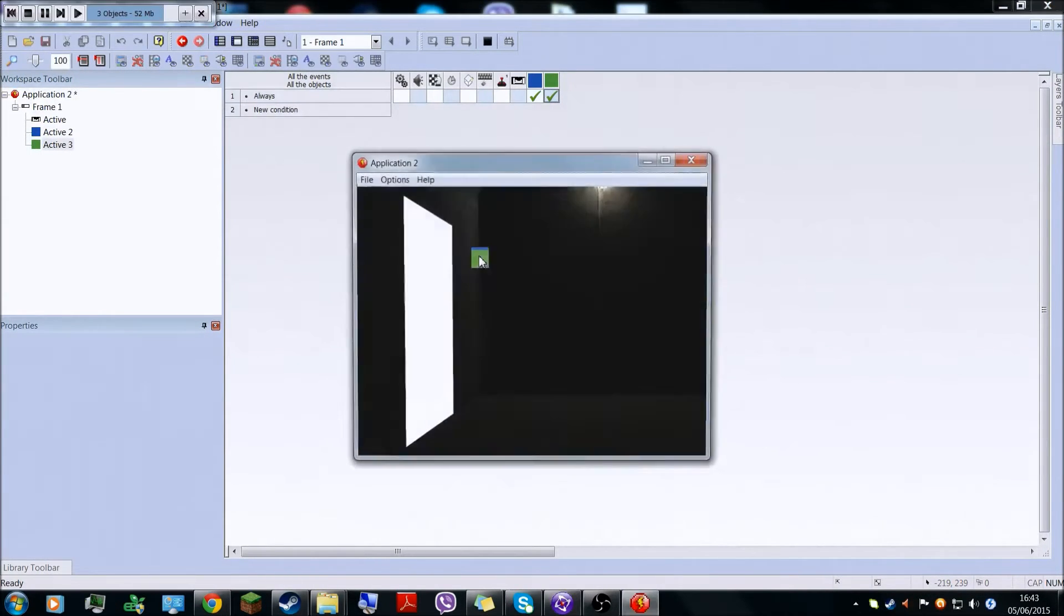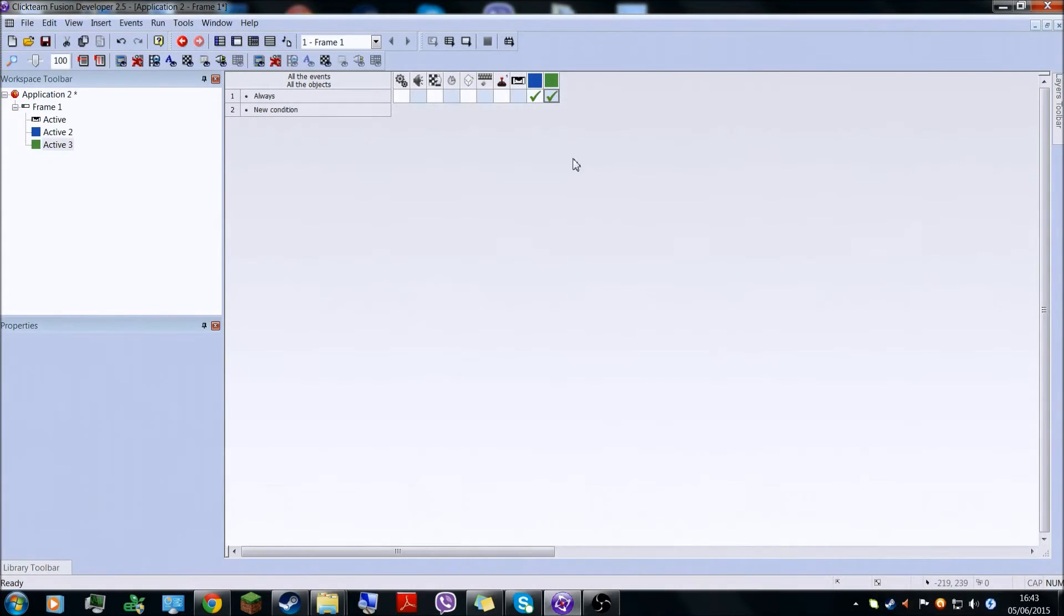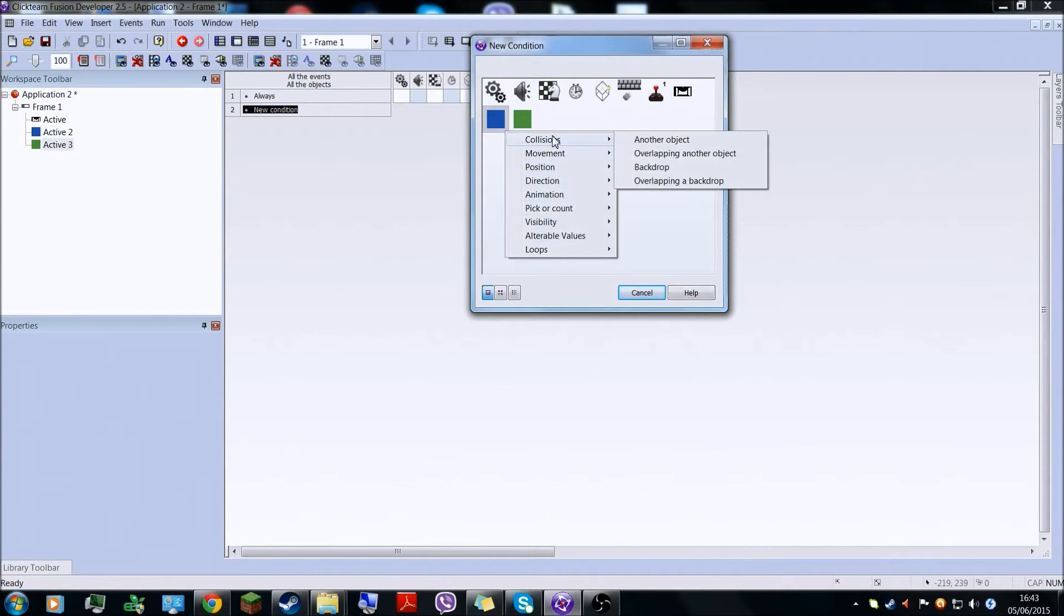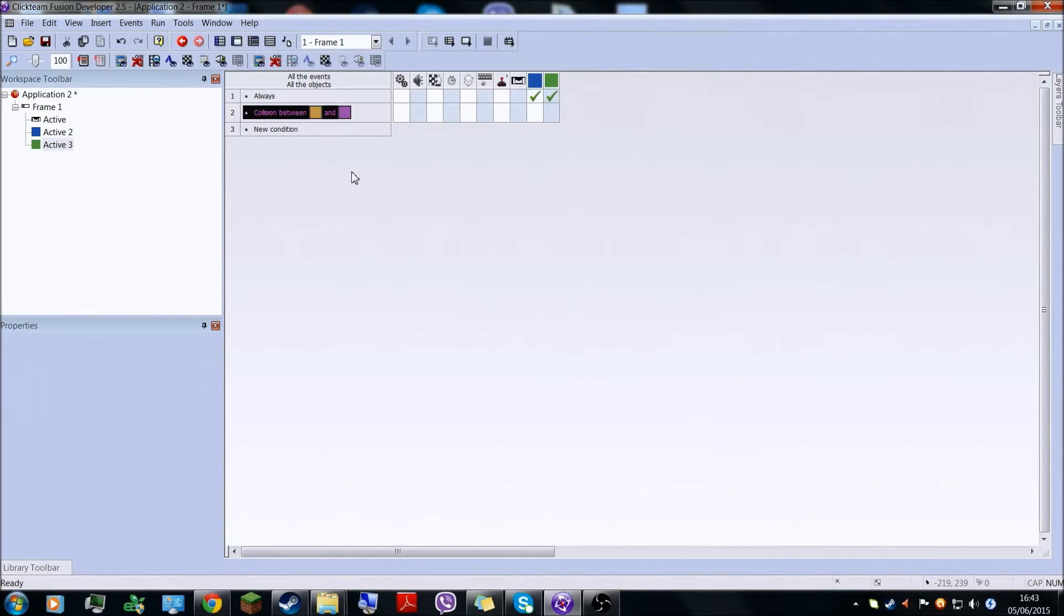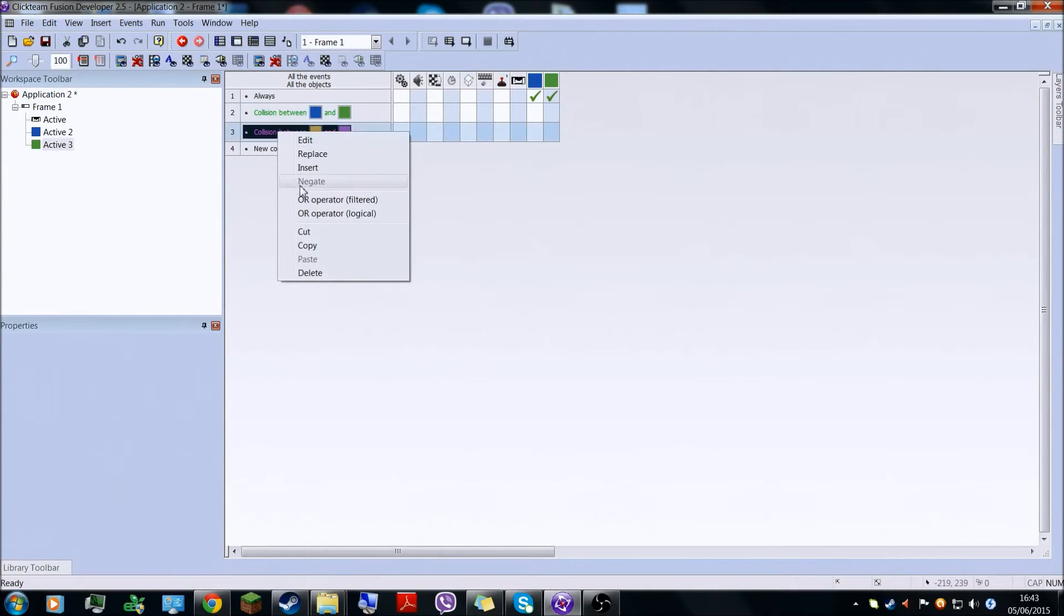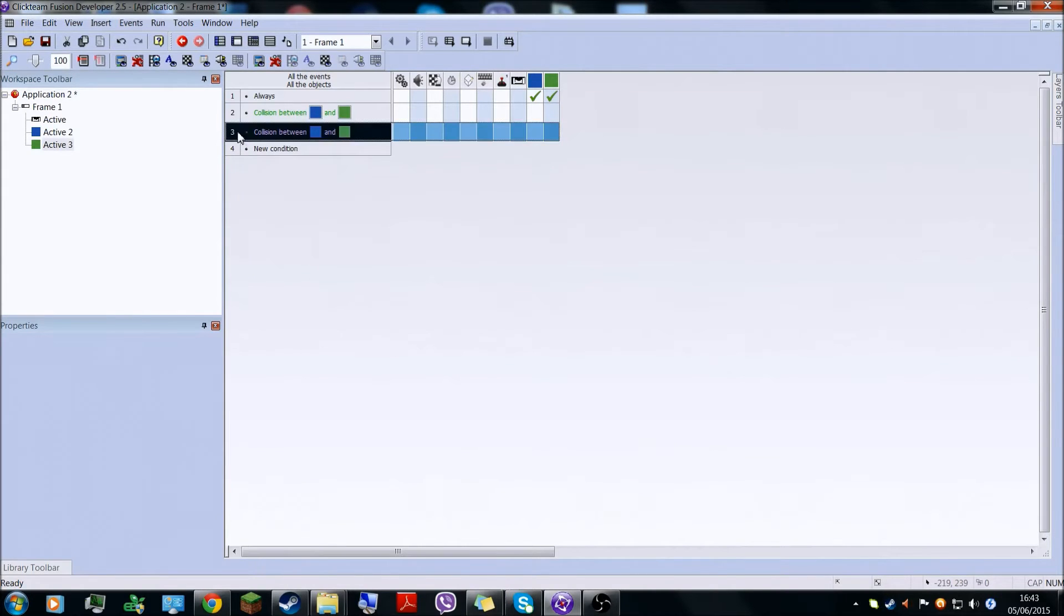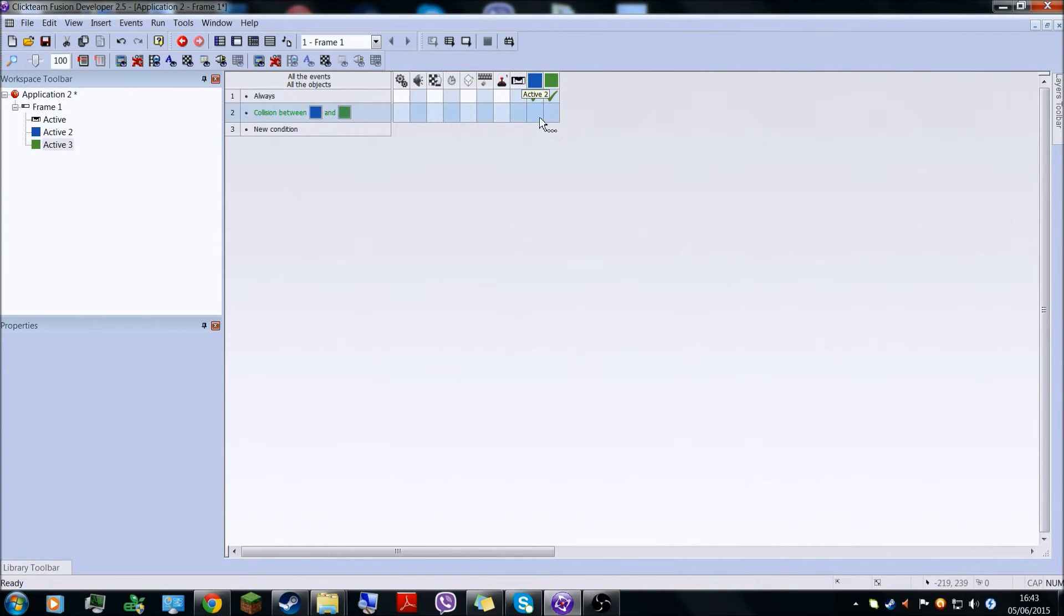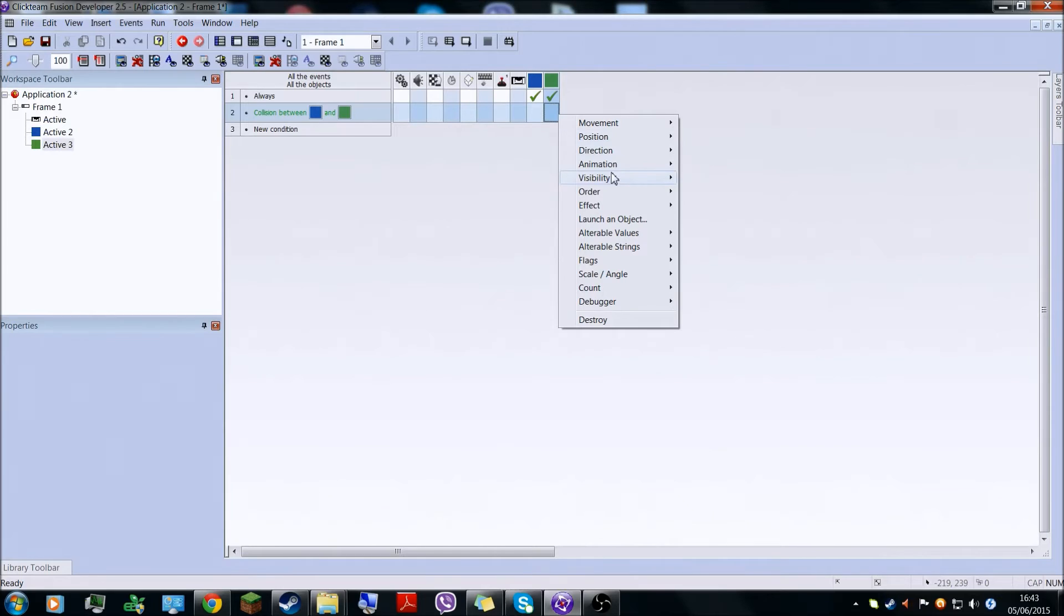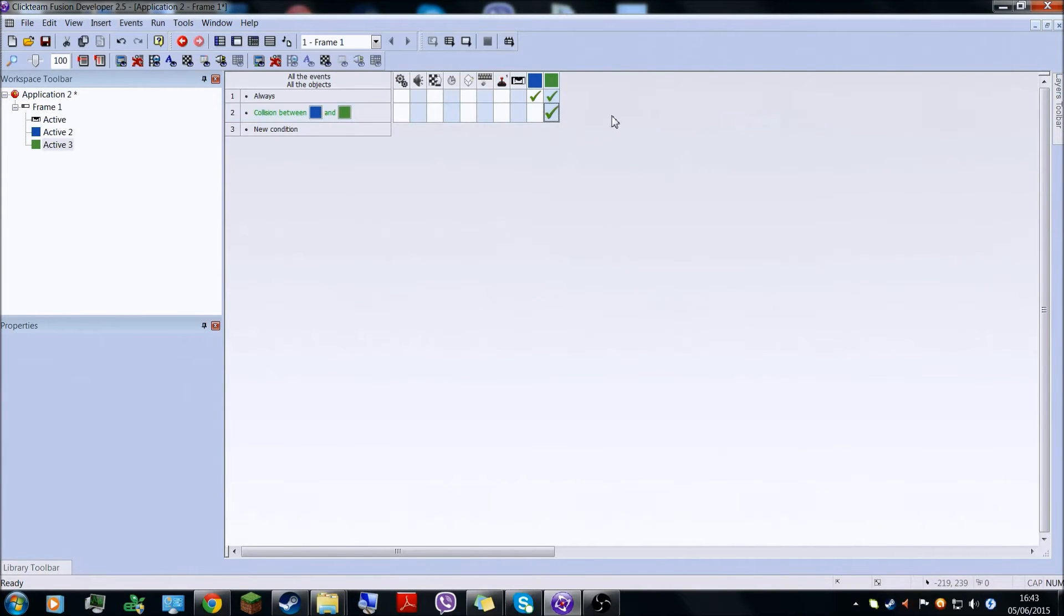Now you should actually see, but that's not what we want. So if collision on the green, just drag that into new condition. Collision between blue and green, then green is going to stop, movement stop.